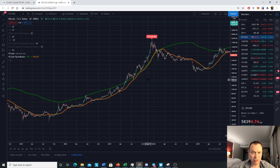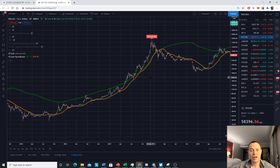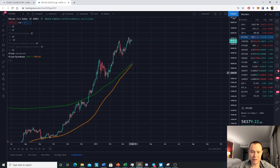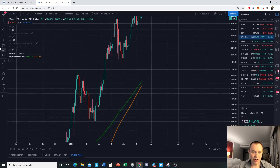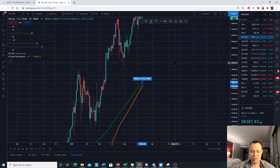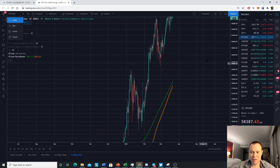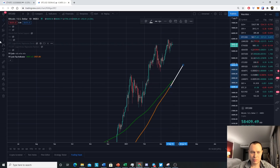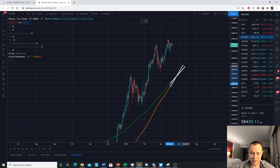Generally speaking, based on historical moves, when they cross, the Pi Cycle Top indicator has said we're within approximately three days of a local top. Today they are getting somewhat close — we've been following this one for the last few months. From where they currently sit, they are approximately two to two-and-a-half to three percent apart from each other, so we still have some time before they theoretically cross. If we extrapolate these moves, we might consider them crossing in the next few days or weeks.